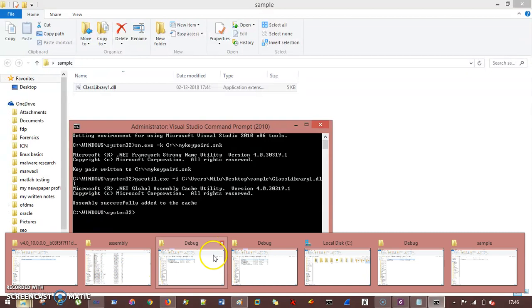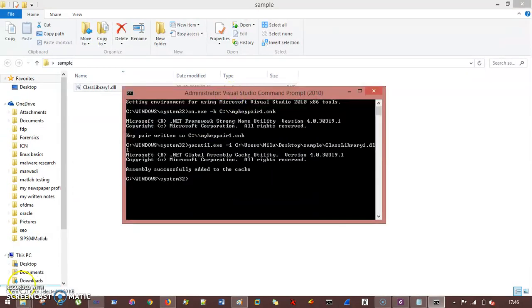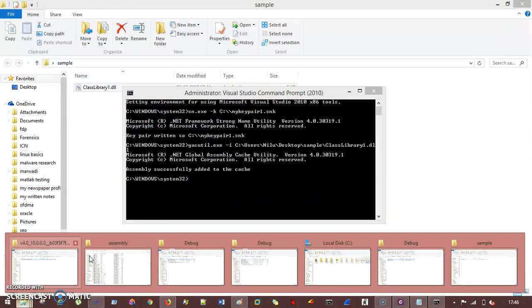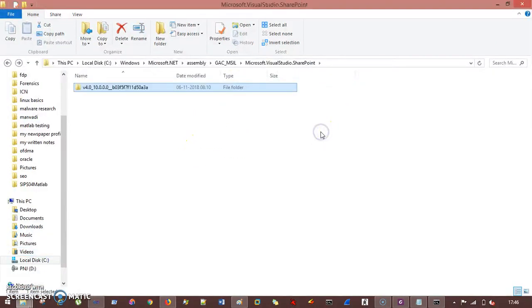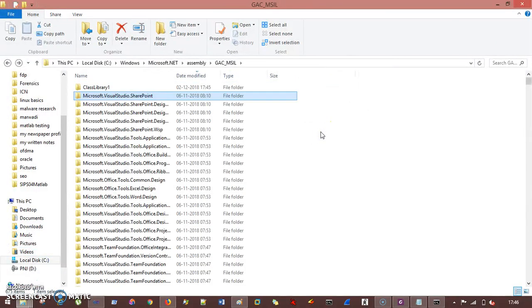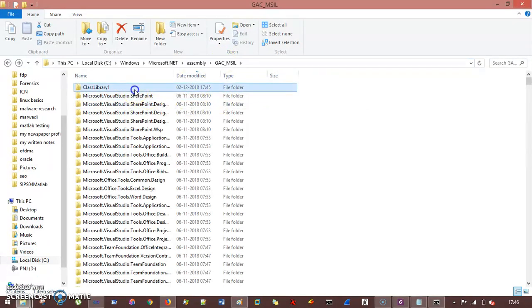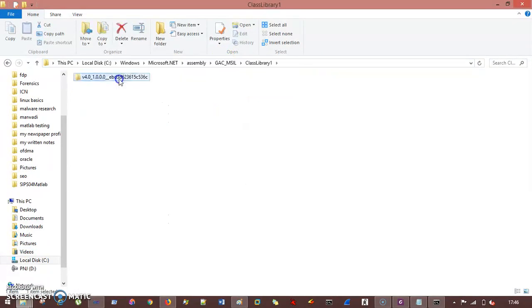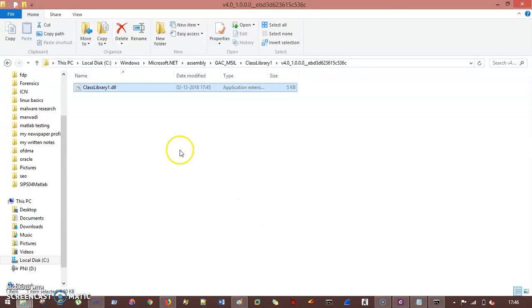So just in case, to verify the things, I go to my GAC MSIL folder and the same location. And you can see here, class library 1 and this DLL is saved now. So you saved successfully your DLL inside the GAC library.